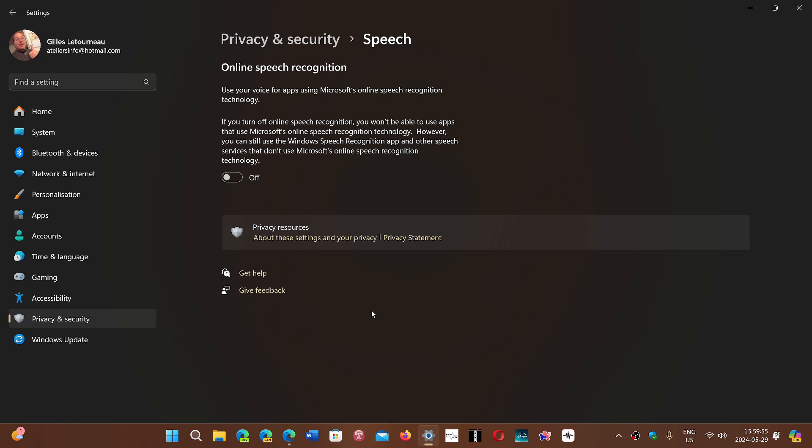Also, it does say here when you turn it off, some Microsoft apps might actually require to have the online speech recognition working so that they can actually work. So it depends on the app also where you might turn it on or off.